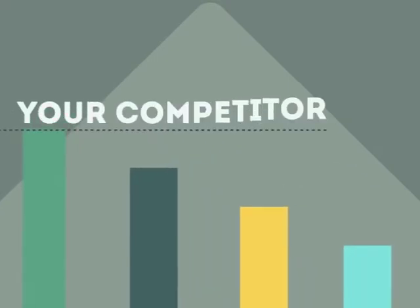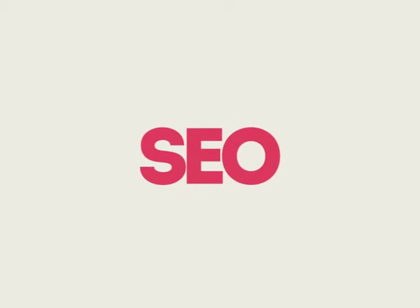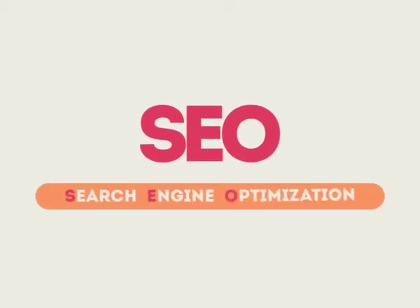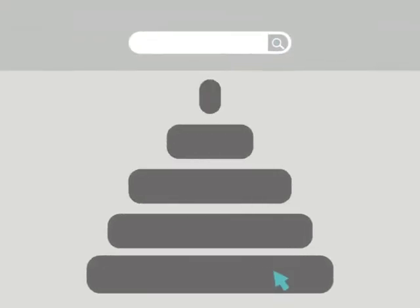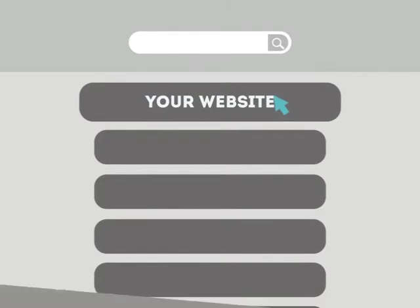If you've ever wondered why your competitors' rank is better than yours, then know it's because of a marketing technique called SEO. SEO means Search Engine Optimization. This technique helps your site rank higher than the millions of other sites in response to certain keywords when searched.